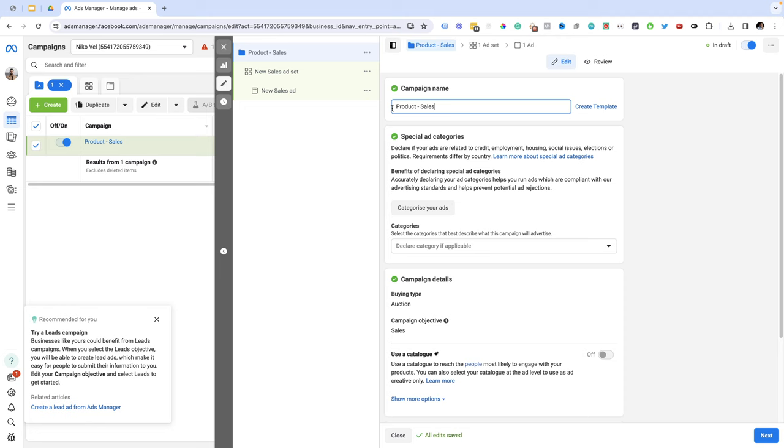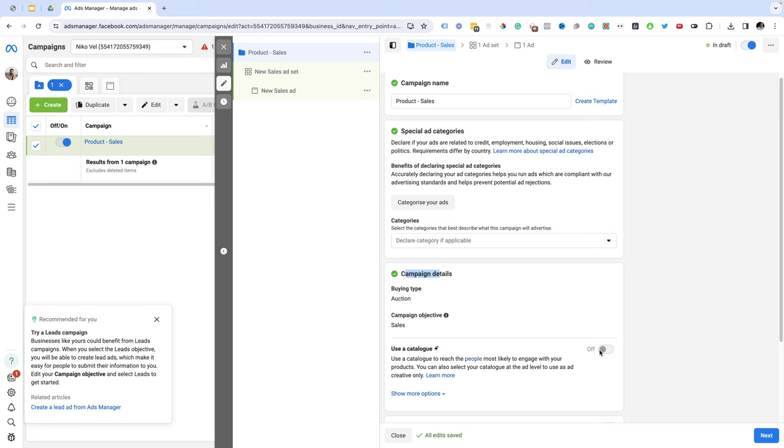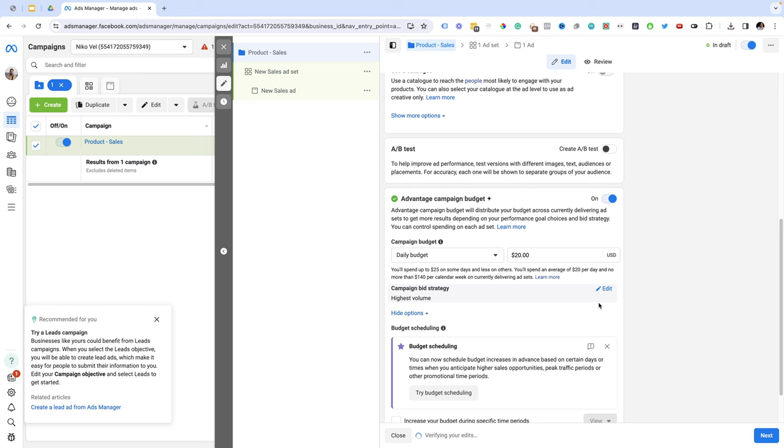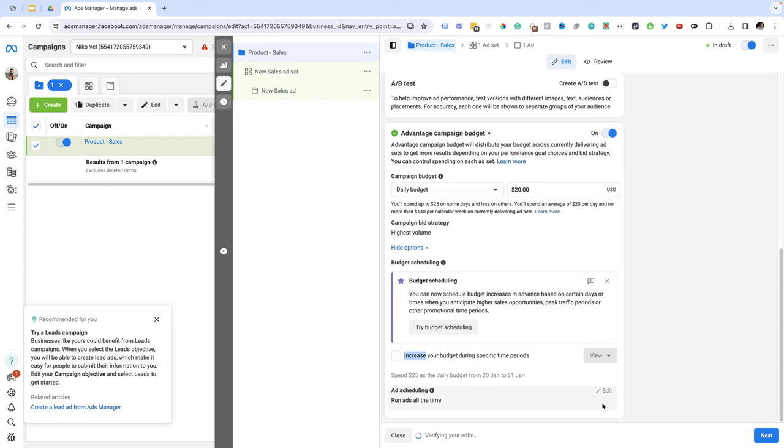Special categories here I'm just going to leave this empty. Campaign details, the bidding time I'm going to leave action. Catalog I'm just going to leave this the way it is. Campaign objective I'm going to keep it sales because this is something we set up earlier. Advantage campaign budget I usually leave this on and here I set my campaign budget which I suggest you keep at $20 if this is your first campaign. Here you have this option to increase the budget during specific time periods but this is something I never use and I'm going to click next.